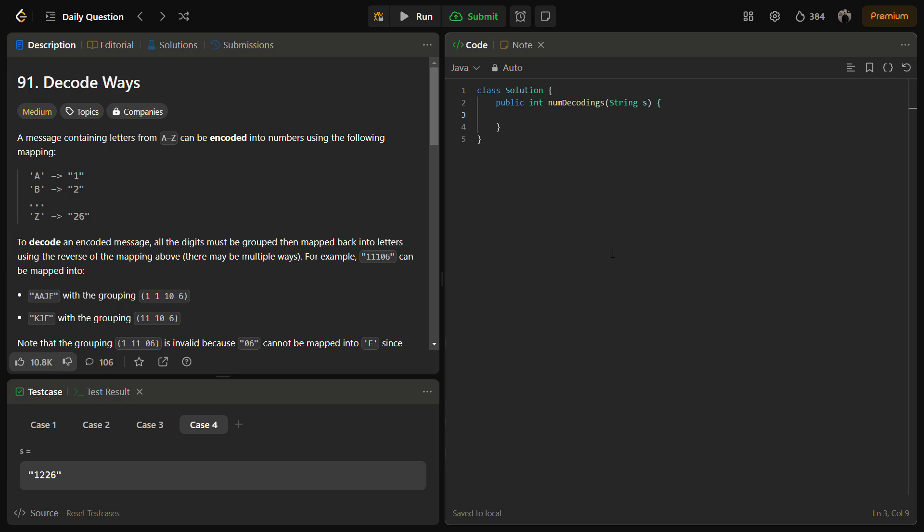Hello guys and welcome back to LeetLogics. This is the Decode Ways problem from LeetCode. This is a LeetCode medium and the number for this is 91.